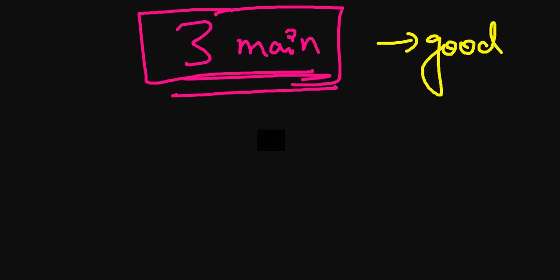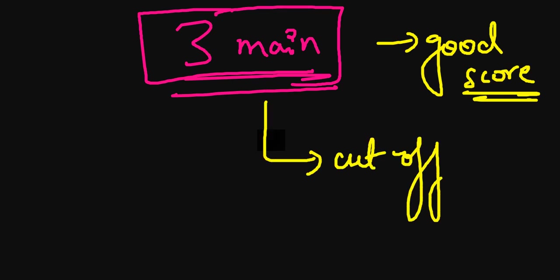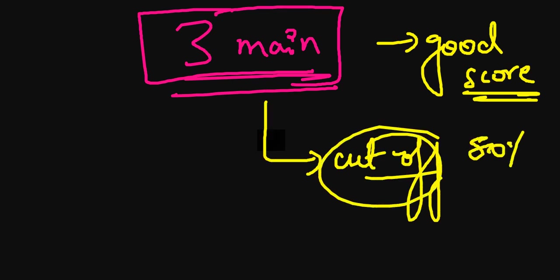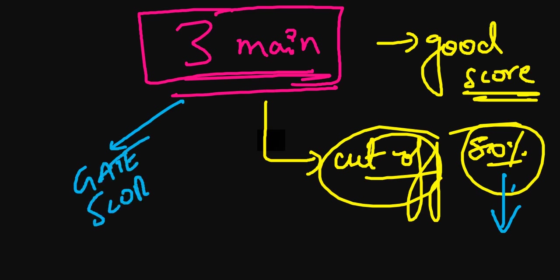It is very important that you clear it with a good score. You don't just have to pass the cutoff criteria, which is approximately 50% for the unreserved category—we'll discuss this in upcoming videos. You need to score high because this GATE score and rank will eventually help you when competing with other candidates.